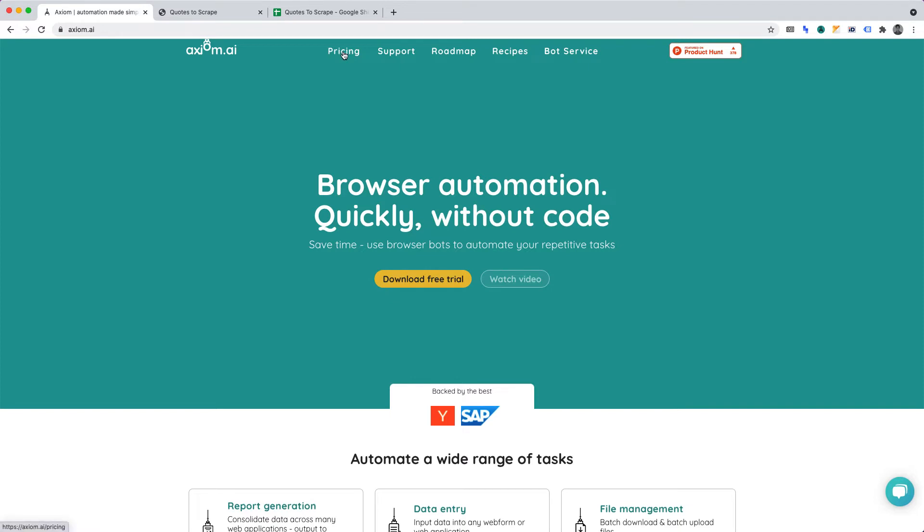View the pricing page to check it out. For convenience, I've timestamped the video in the description. Furthermore, I've linked an article there which explains the legalities of web scraping.